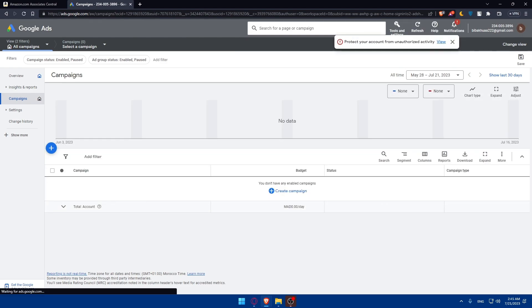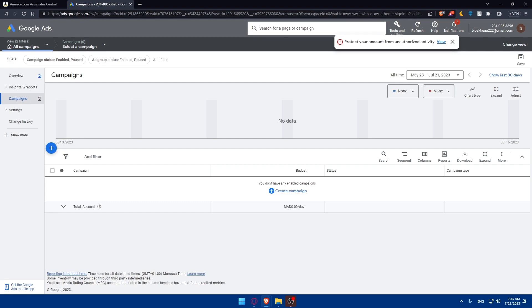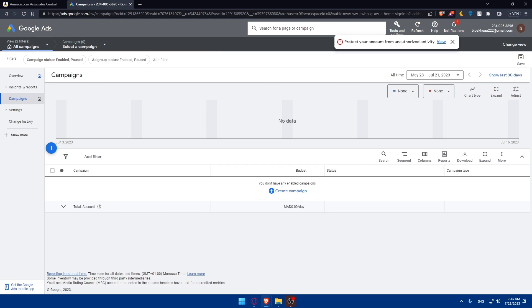Clearly define your target audience and conduct keyword research to identify relevant search terms. Understanding your audience and using the right keywords will help you create targeted and successful ad campaigns. Make sure to craft compelling ad copy to showcase the benefits of the products you're promoting. Use clear and persuasive language to entice users to click on your affiliate link.